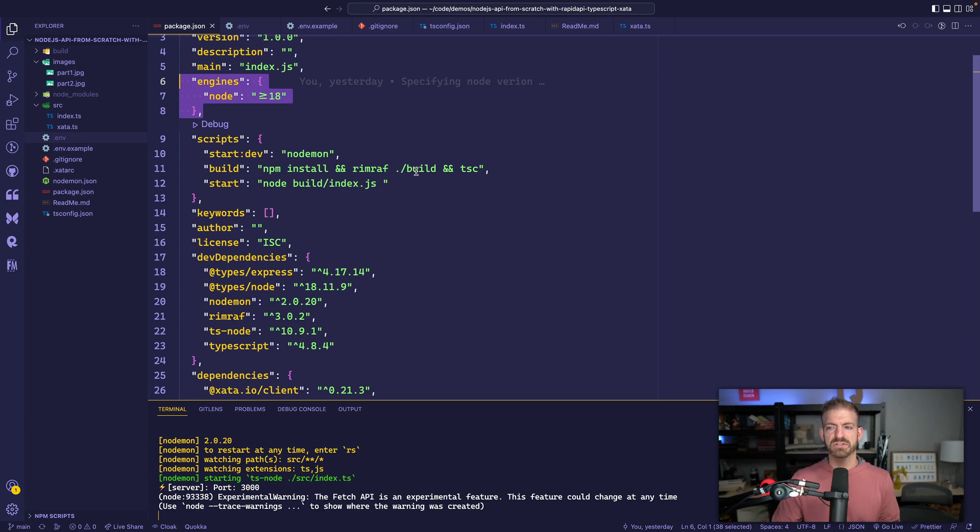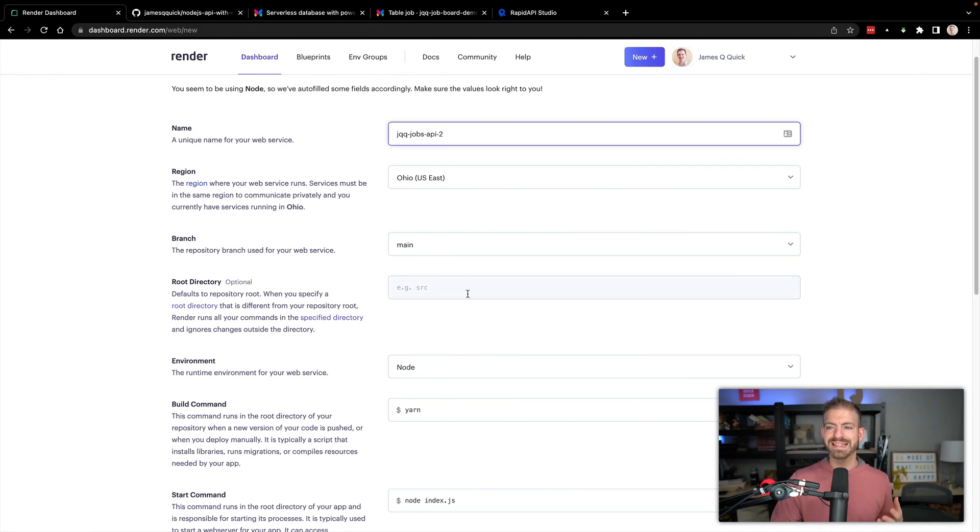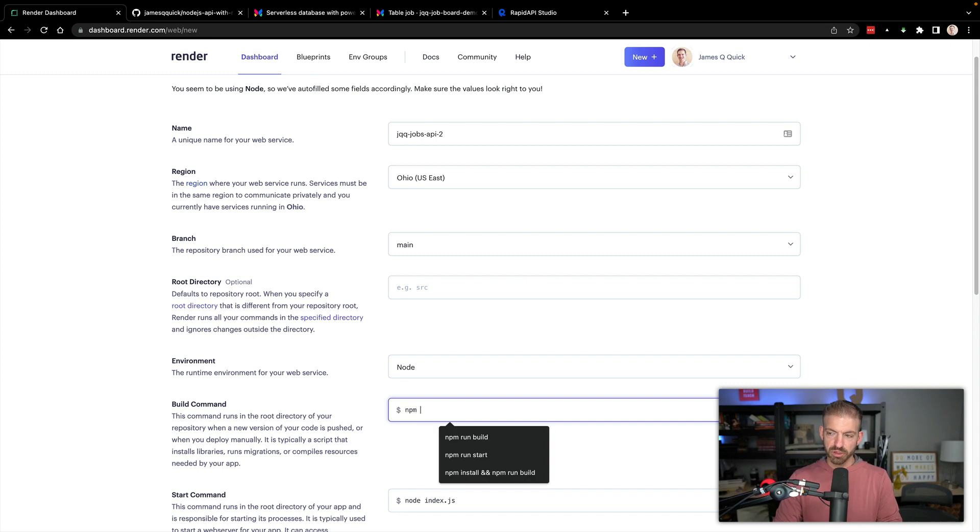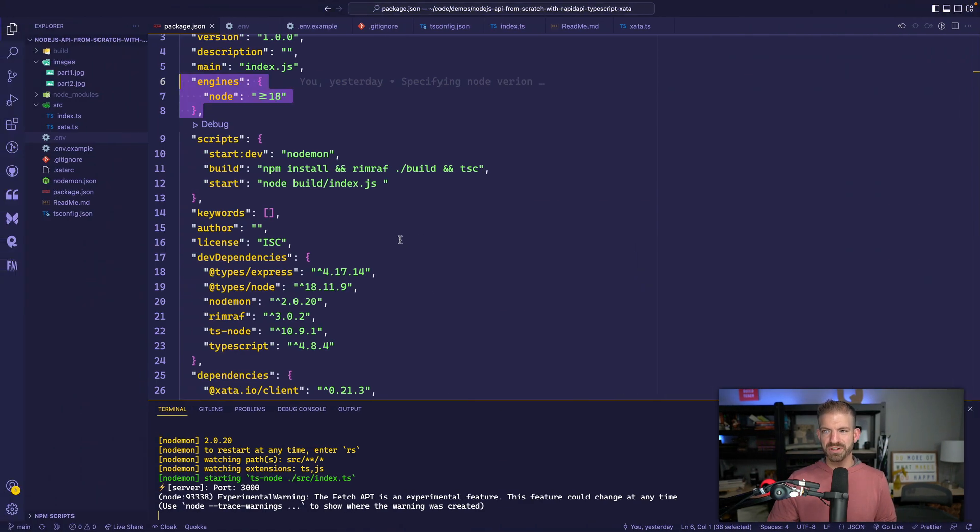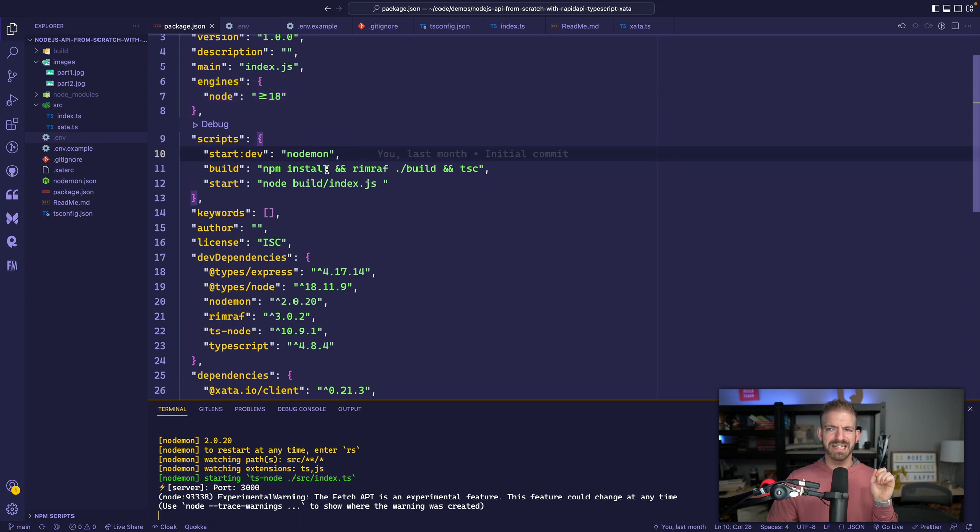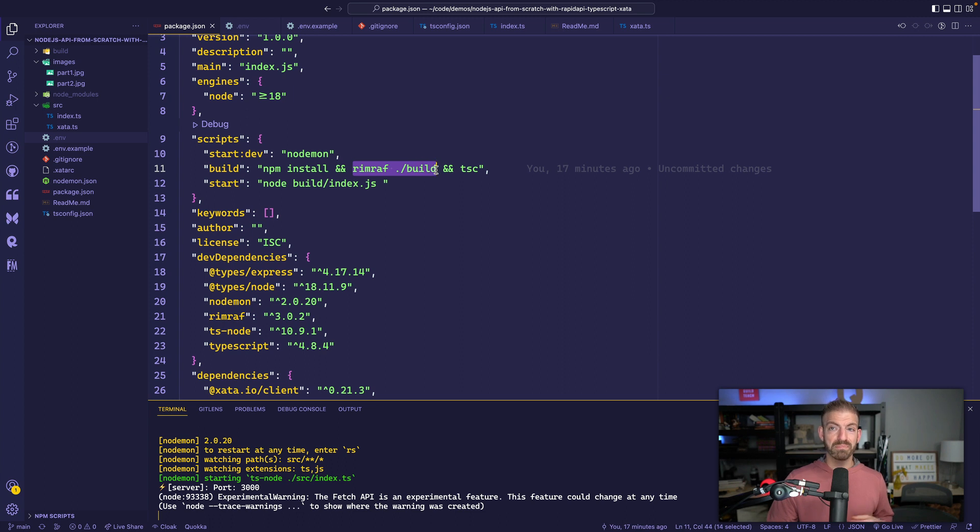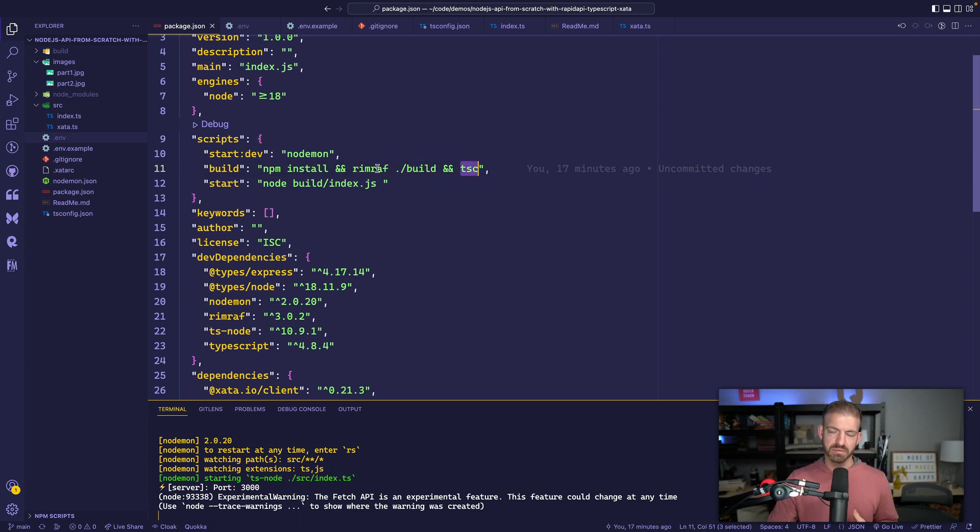It's going to ask us what the build commands are. So we're going to run npm run build. The build command will run an npm install, then a rimraf of the build directory, and then TSC, which actually does the compiling.